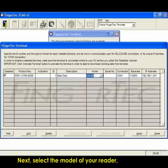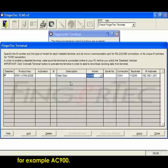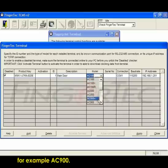Next, select the model of your reader, for example, AC900.